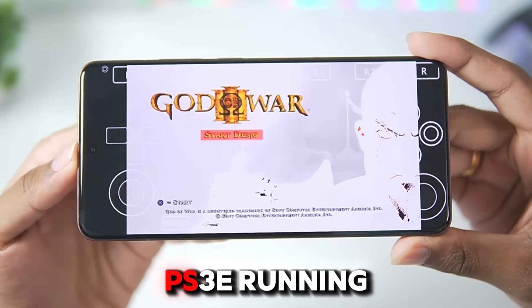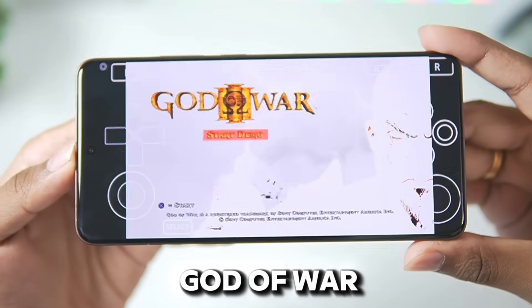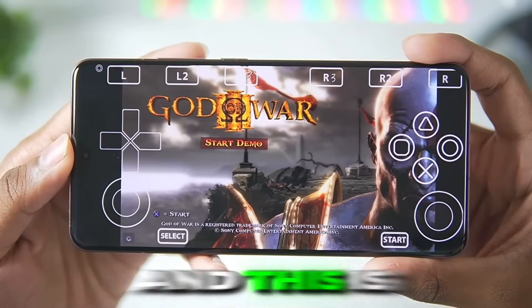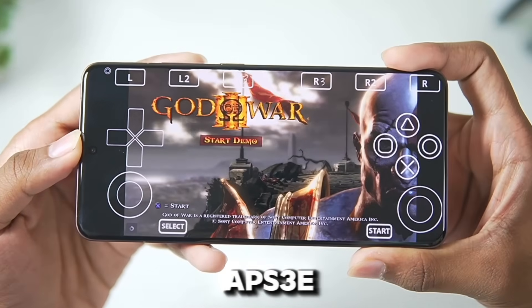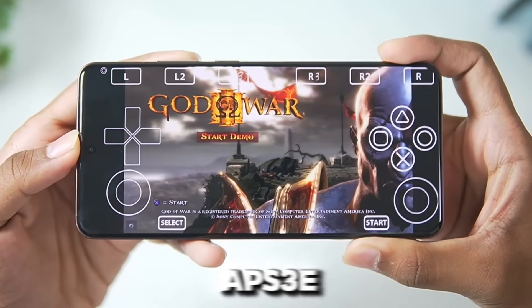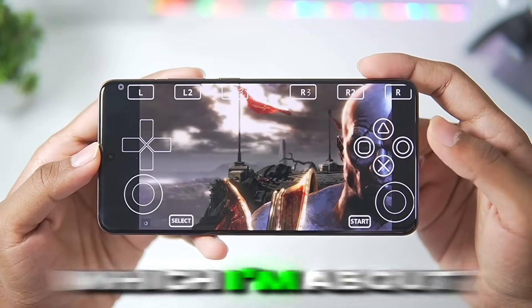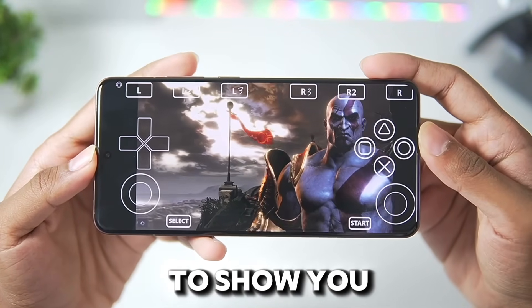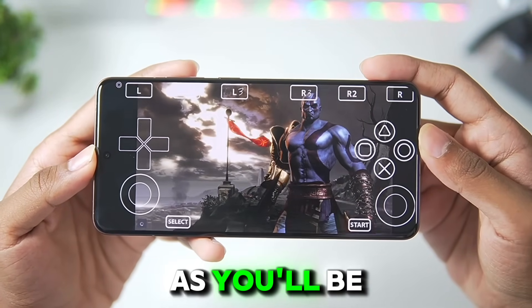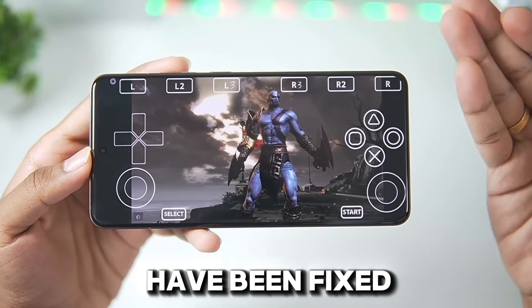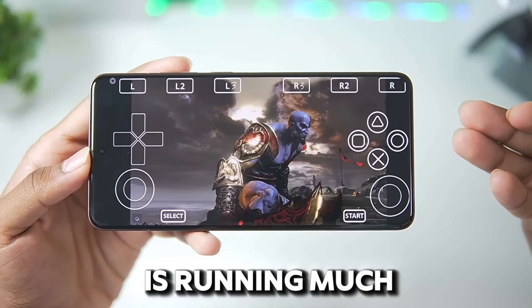This is a PS3 emulator running God of War 3 without the best settings. And this is a PS3 emulator running the same game with the best settings which I am about to show you guys. As you will be able to see, the graphical issues have been fixed and the game is running much better.